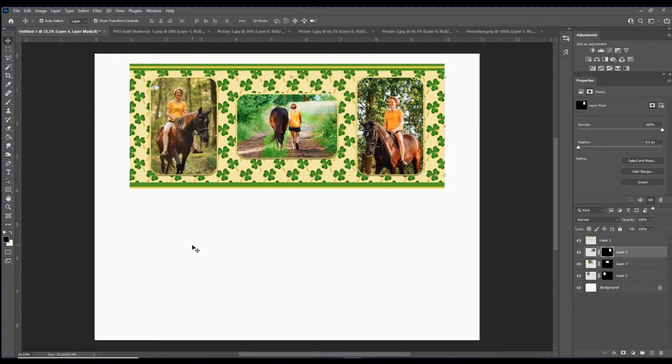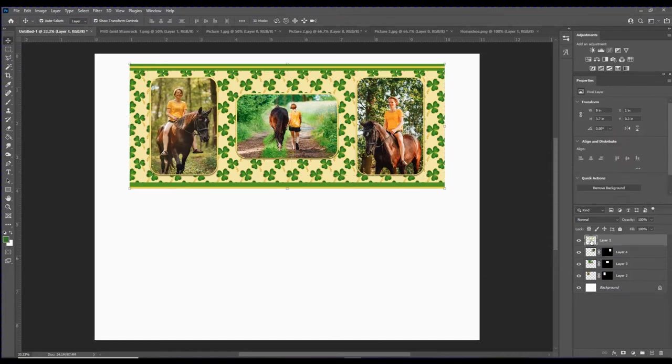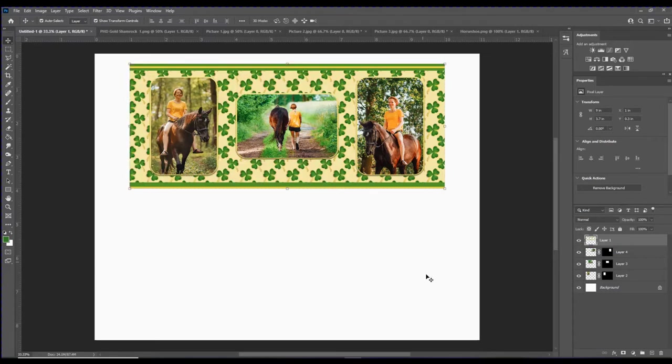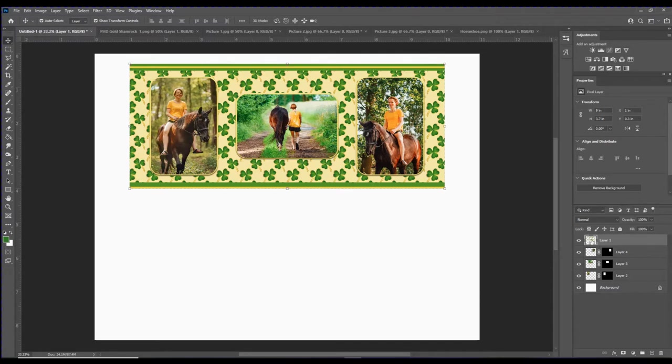This top layer is the template. If I click on the eyeball that temporarily takes it away and you can see how it's resized all those pictures. At this point you could send it off to the printer, or if you would like to embellish it further you would go to the very top layer.